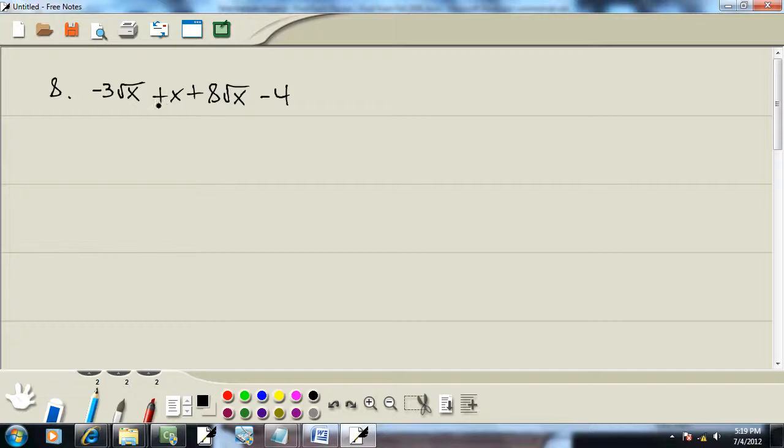This x here, I only got one of those, so it just carries down. And here I got a square root of x, and here I got a square root of x. These are like items.